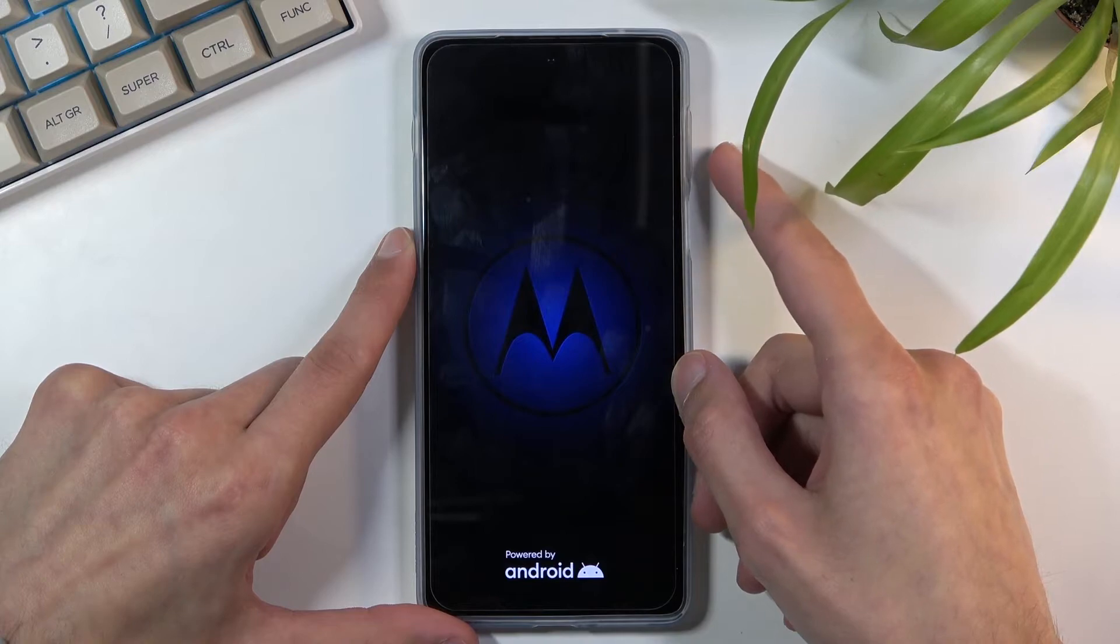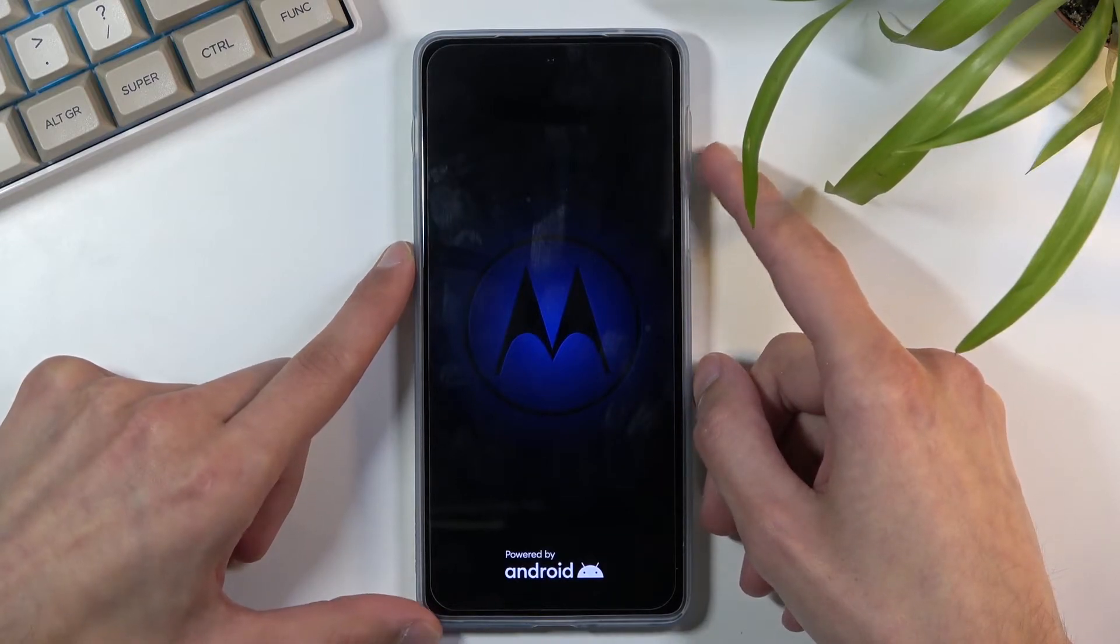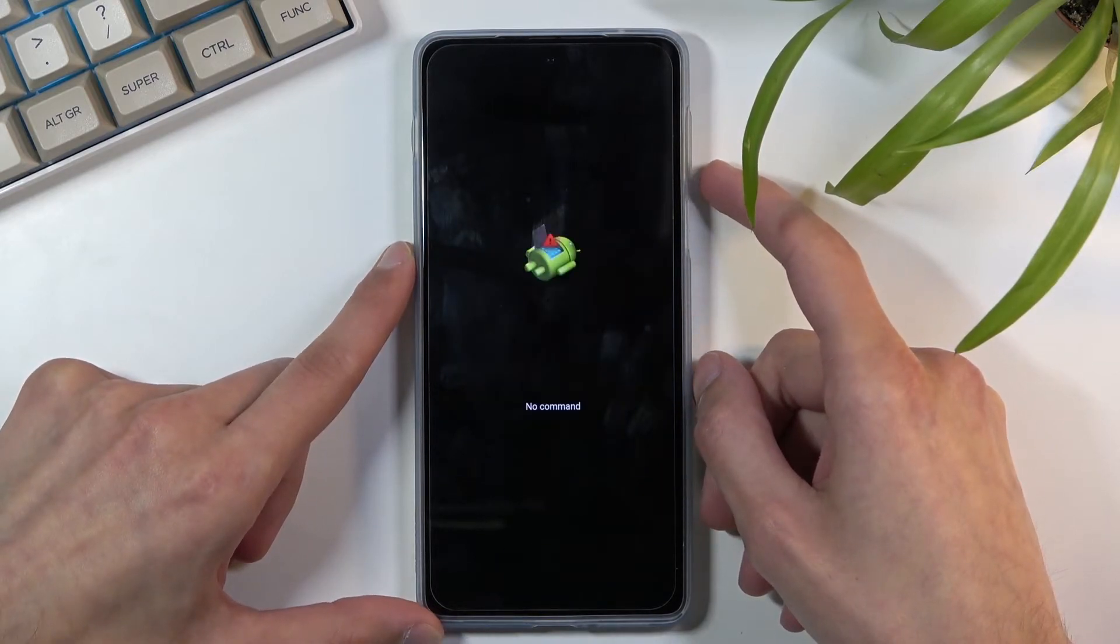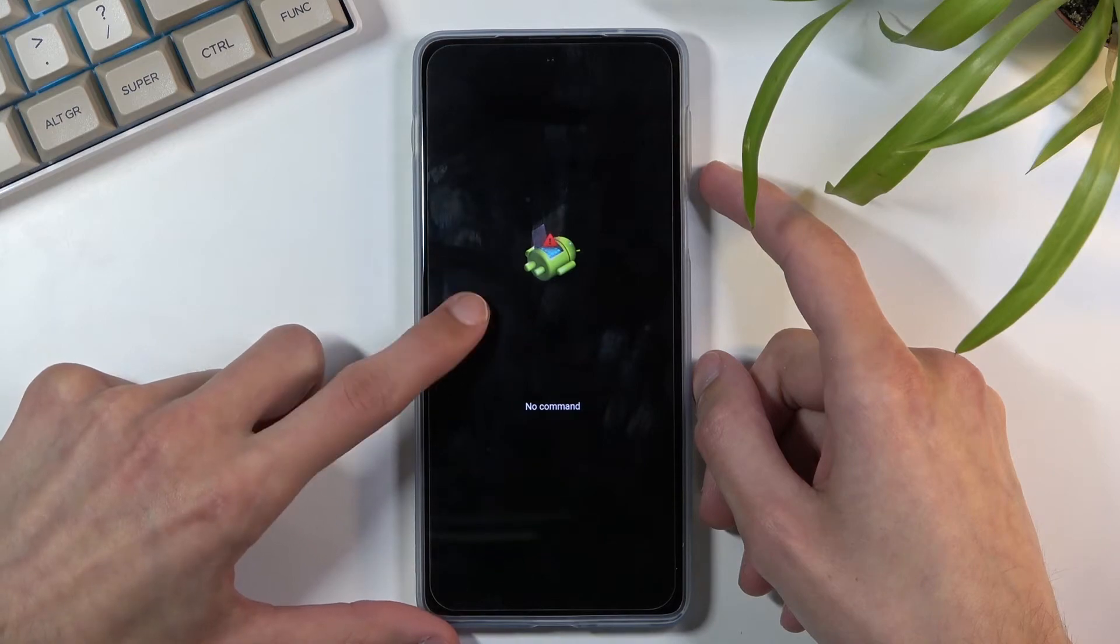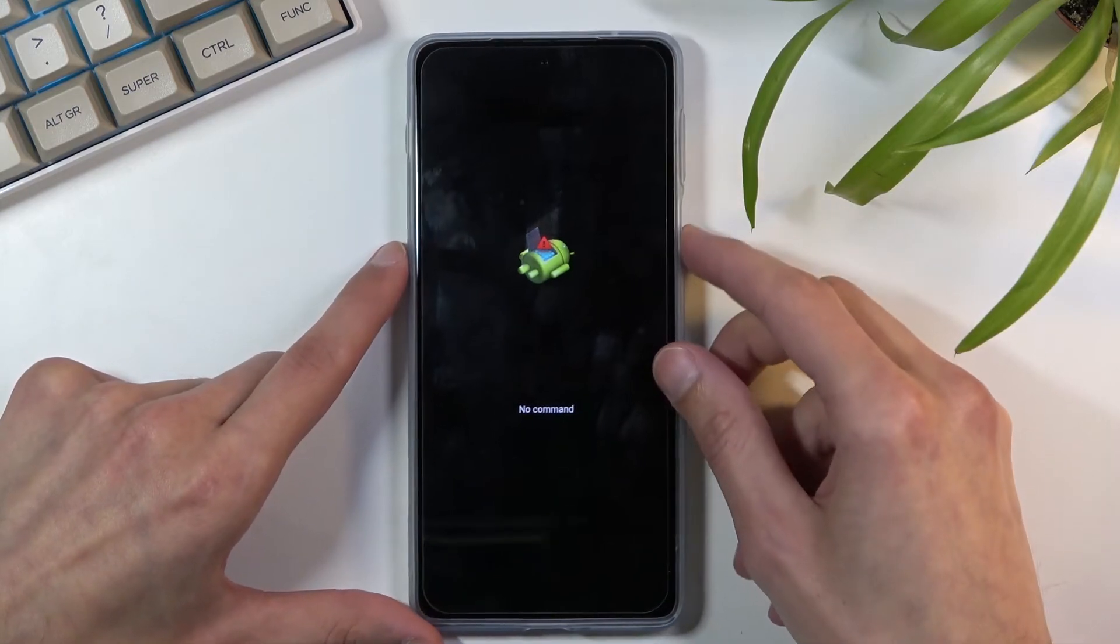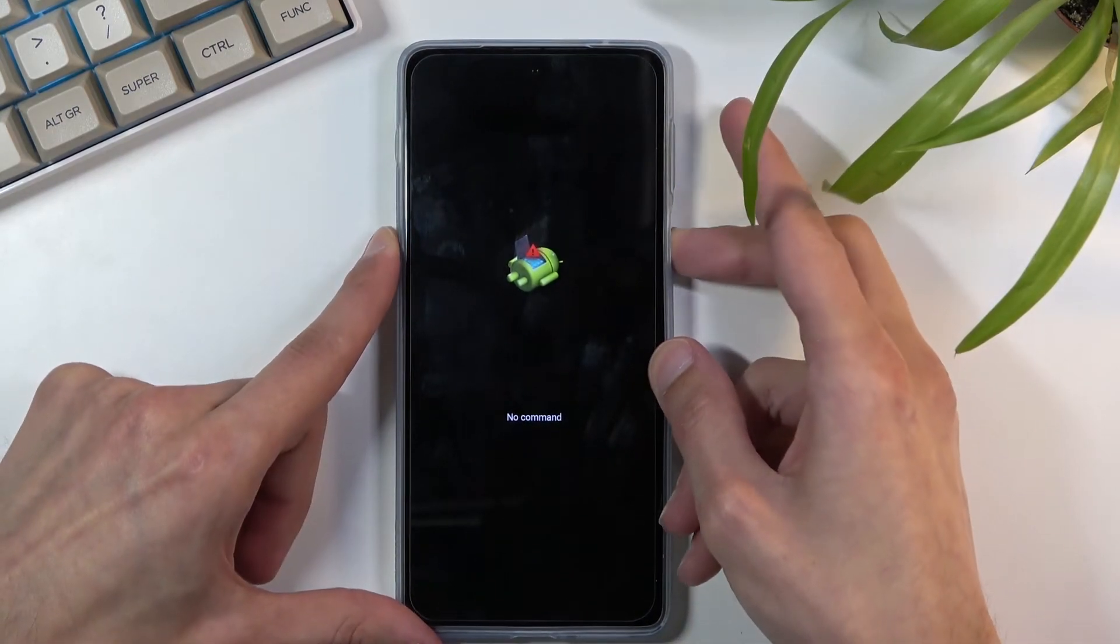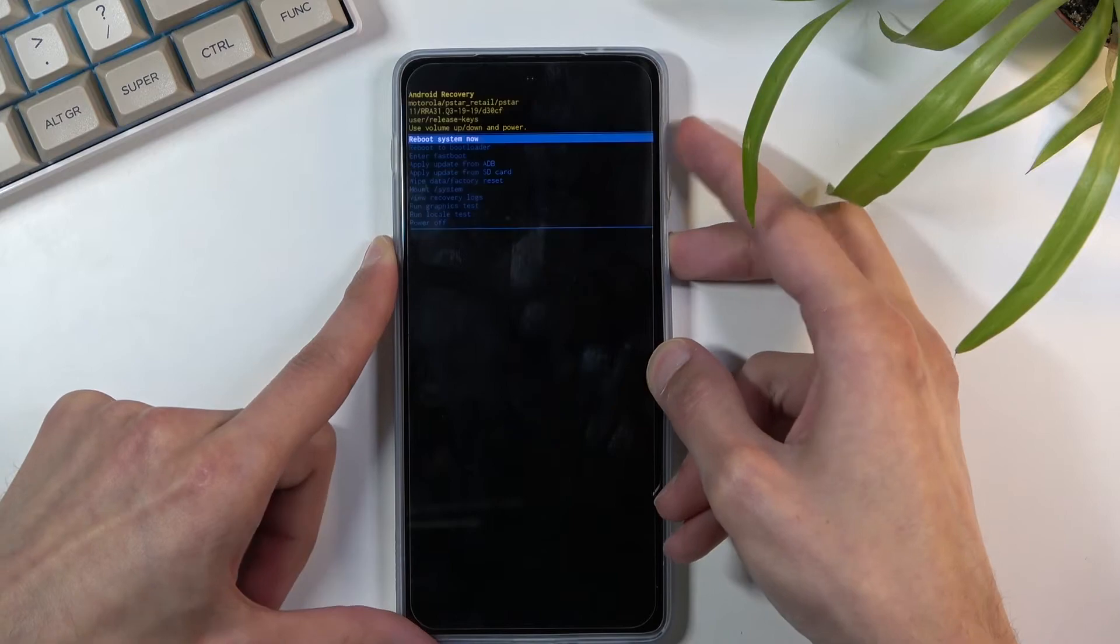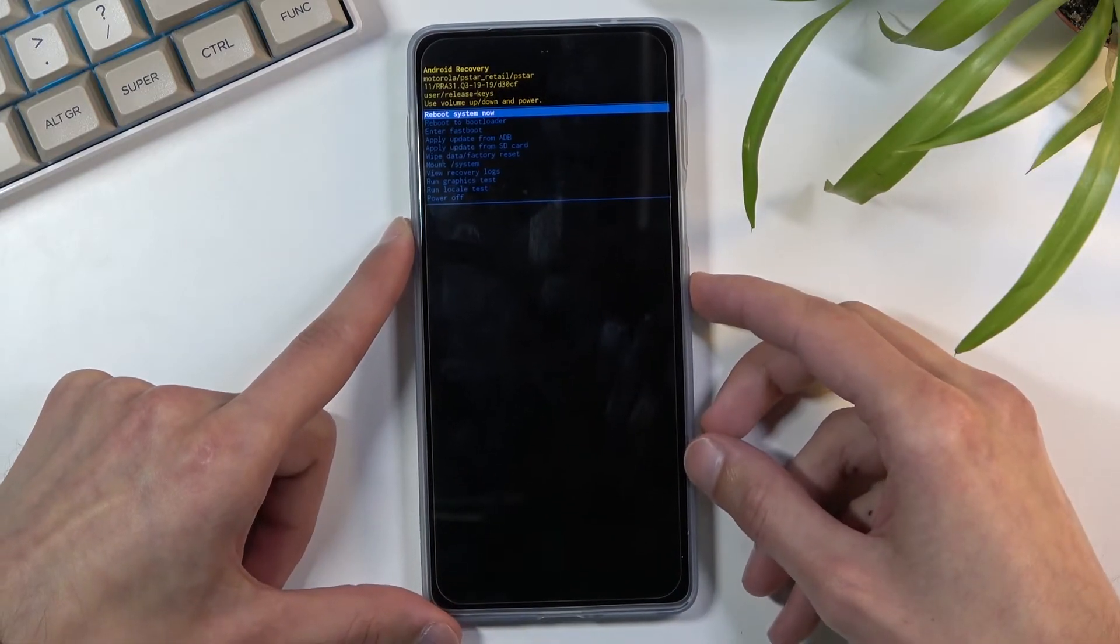Give it a second and it boots into this kind of screen, Android with no command. So to get past this hold power key and press volume up once and you should be in recovery mode.